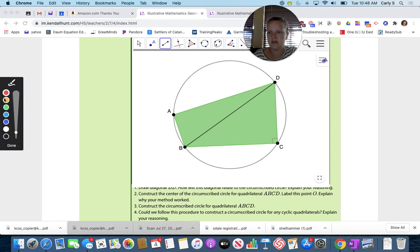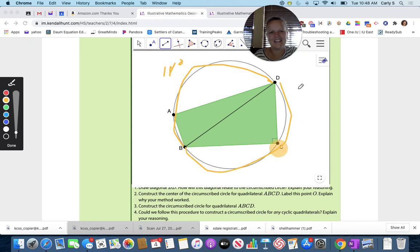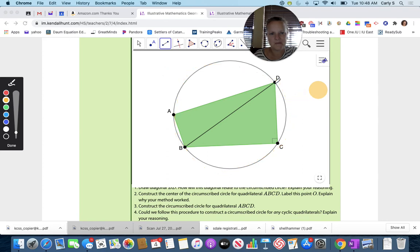This arc is 180 degrees, and this arc is also 180 degrees. That's the diameter.